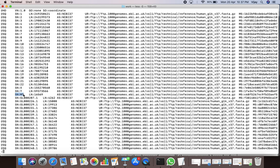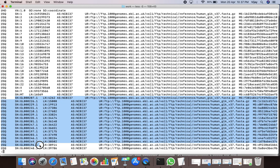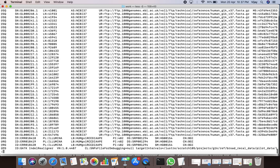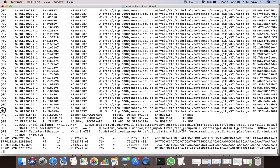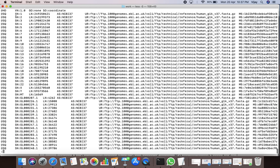Mitochondrial chromosomes were also used as a reference sequence to align read sequences. In addition to this, there were several other sequences used in this example as a reference sequence. The SN tag value is 1 for this particular line, indicating the name of the reference sequence is 1, representing the first chromosome.